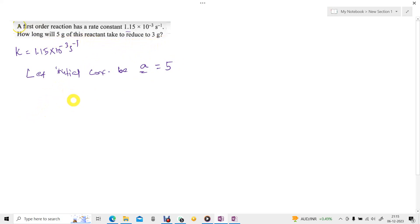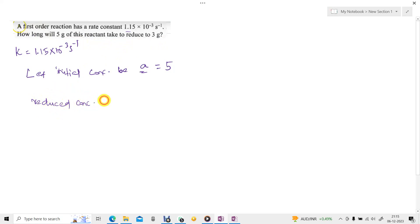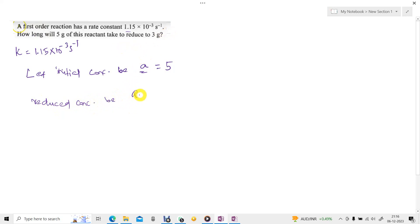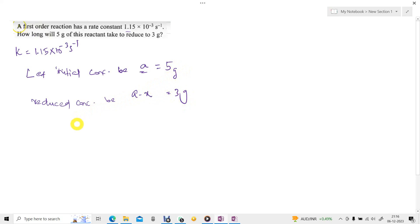That is the final or reduced concentration. The reduced concentration is represented as A minus X, which is equal to 3 grams.